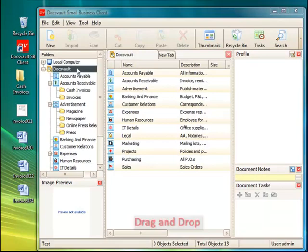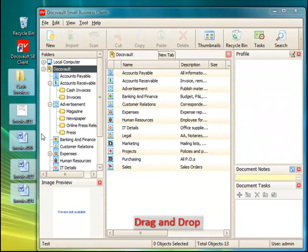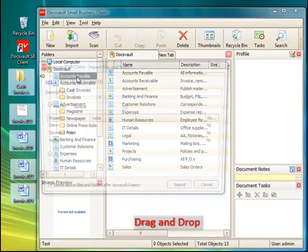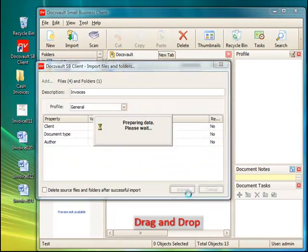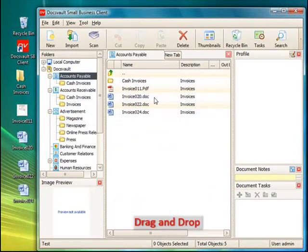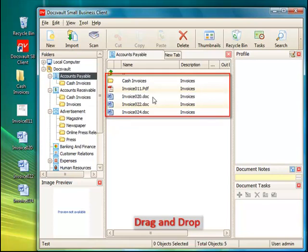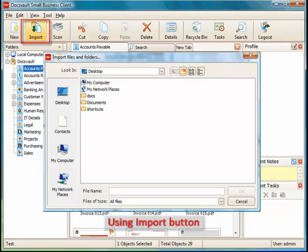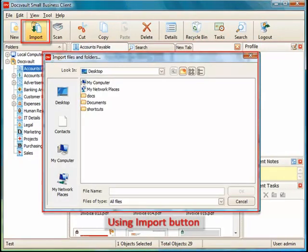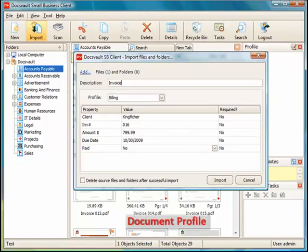DocsVault makes it easy to import digital files using familiar operations like drag-and-drop or copy-and-paste. You can import single files or bring in an entire structure of files and folders. From within DocsVault, you can use the Import button in the toolbar and then browse for the files and folders to be imported.